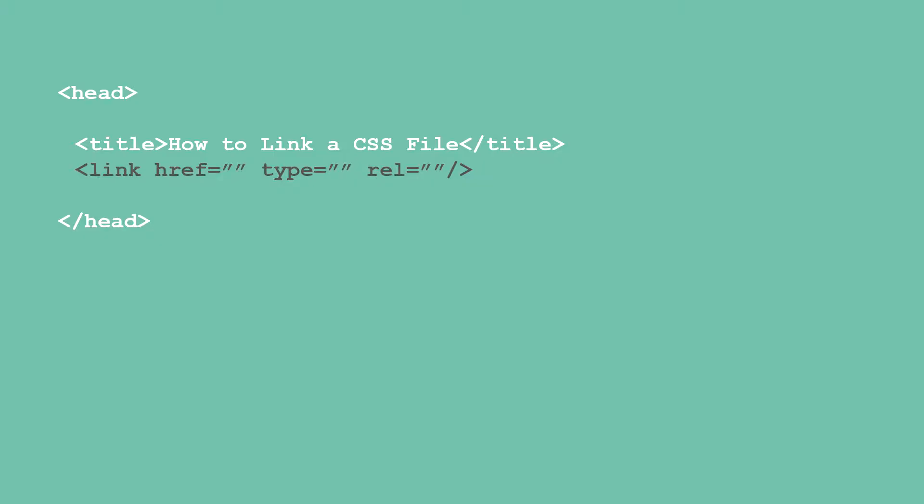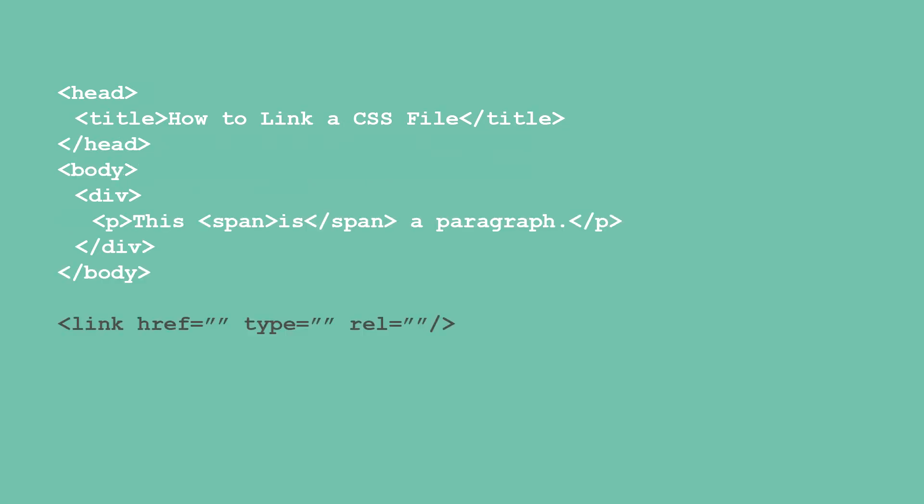The link tag should go within the head element of the HTML document, and that's because you want the CSS styling to load first before any elements are presented on the screen. If you place the link tag after the elements in HTML, then the styling will cause the elements to reload on the screen with the desired styling, which will lead to a slower web page.